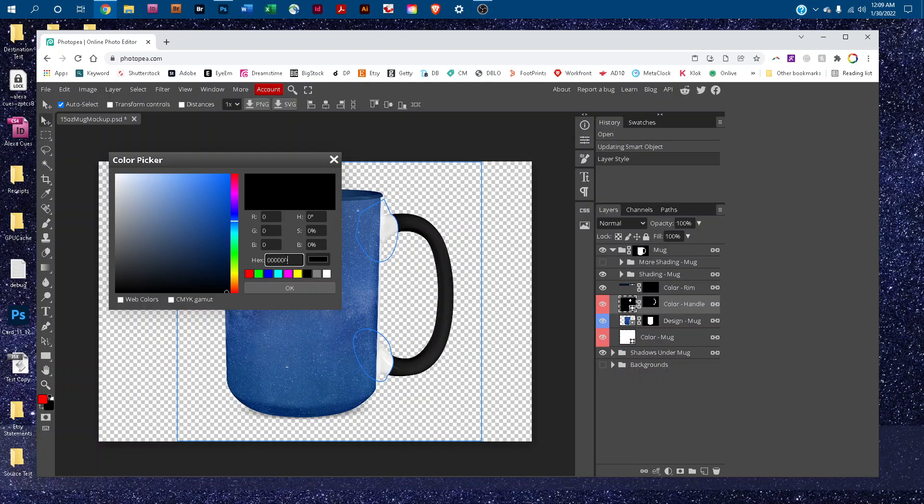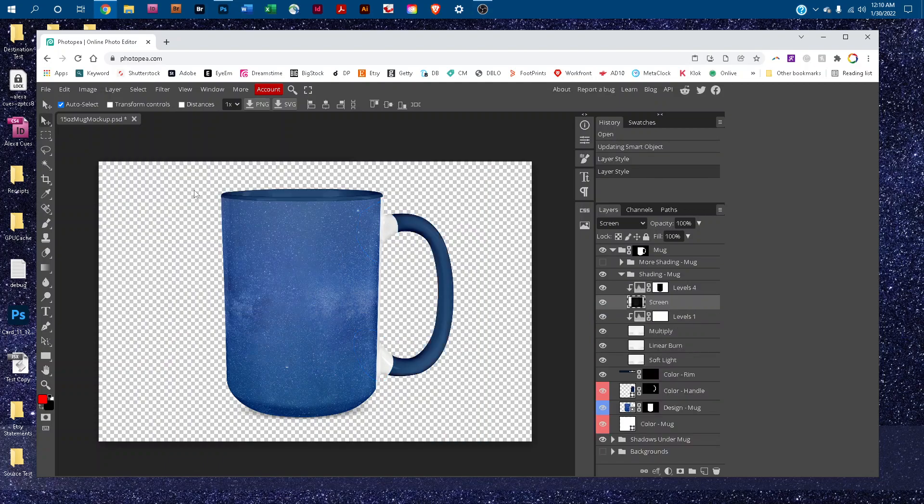Click in the box next to hex and drag to highlight that number, and then press Ctrl V on a PC or Command V on a Mac to paste the number that we used for the rim. Then click OK. There we go. Now we've changed the color of the handle and the rim.